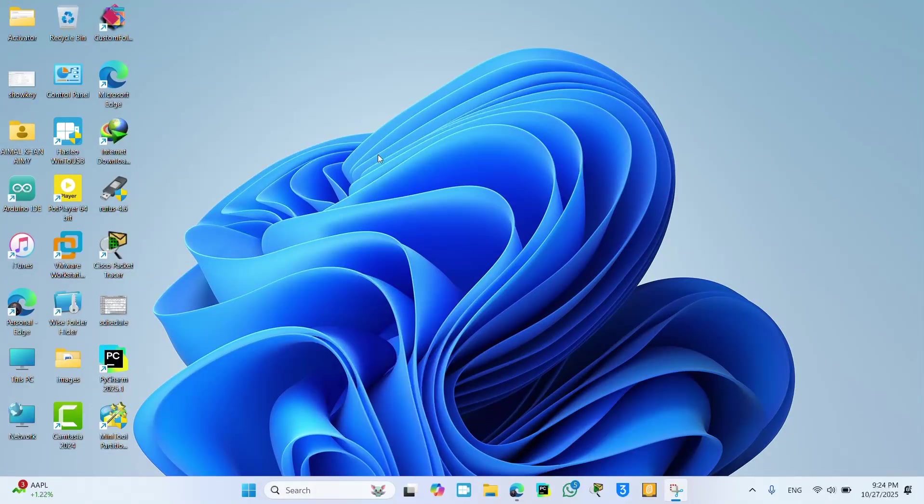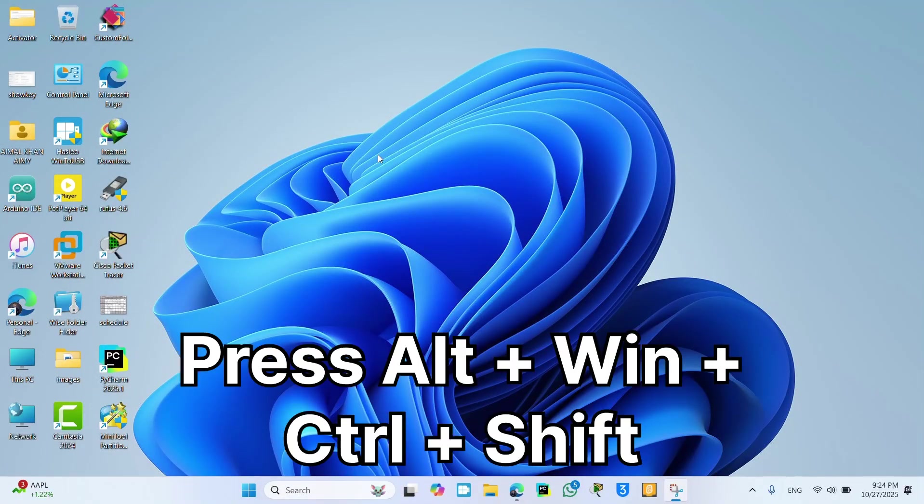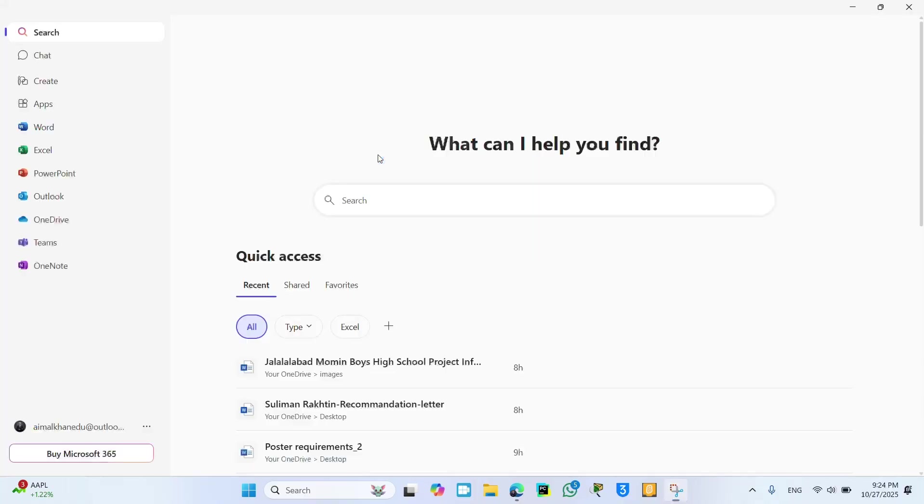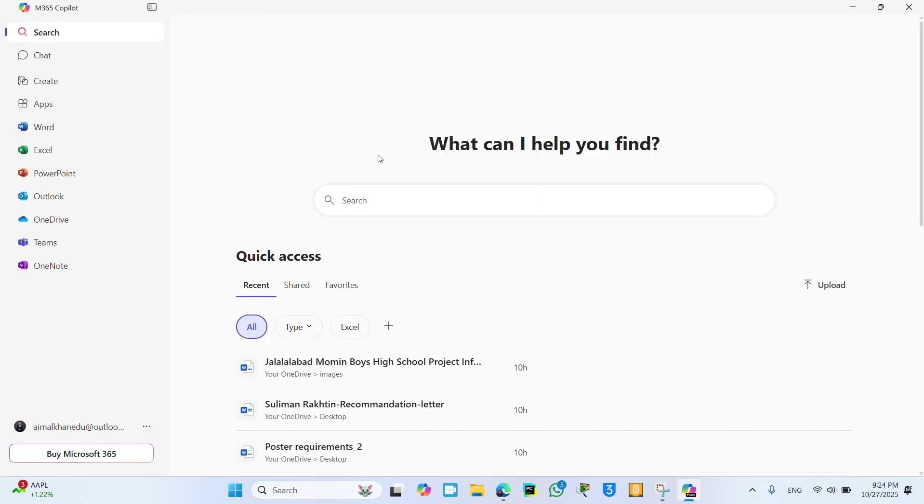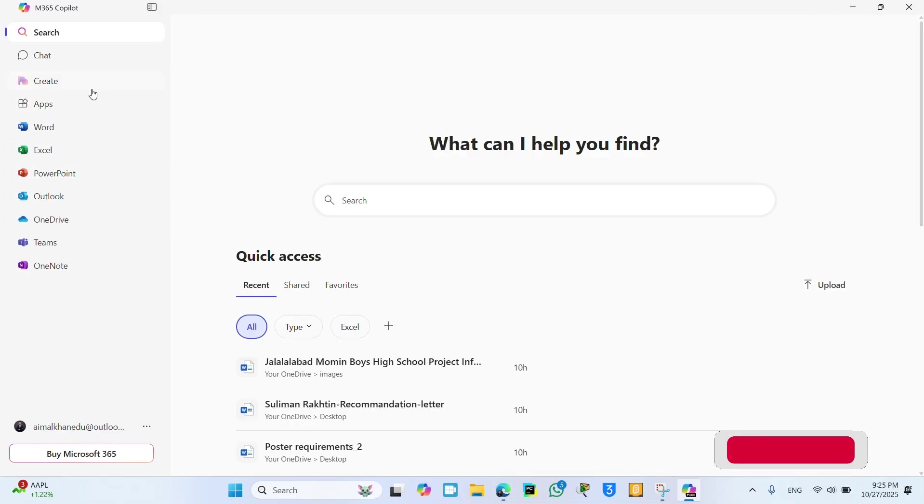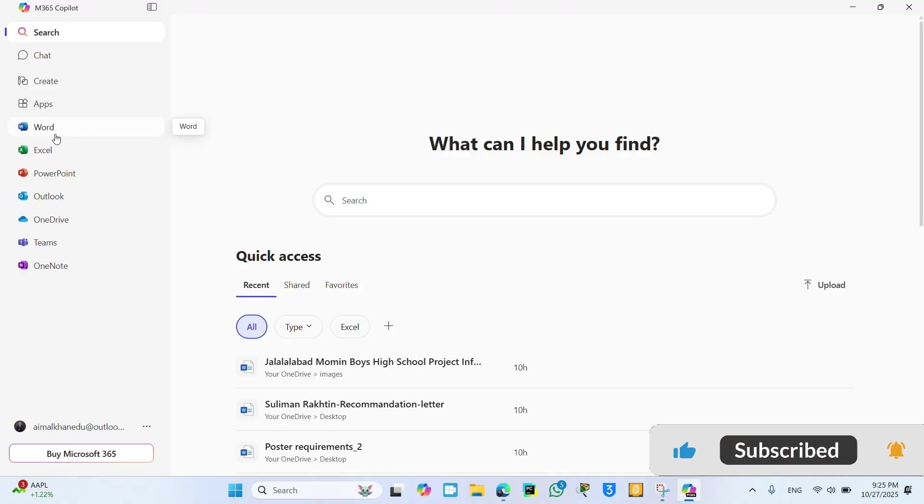How to get Office 365 for free: First of all, press Alt + Windows + Control + Shift buttons on your keyboard. This will start the process. Okay, let's see here. Okay, this is the interface of Microsoft 365. Now click on the Word file.